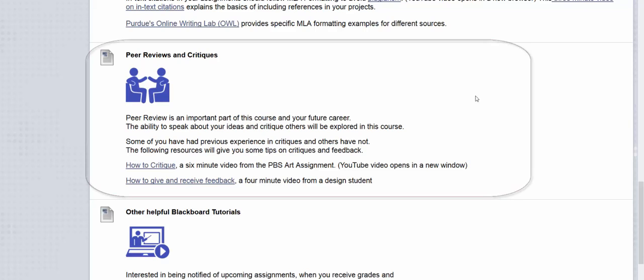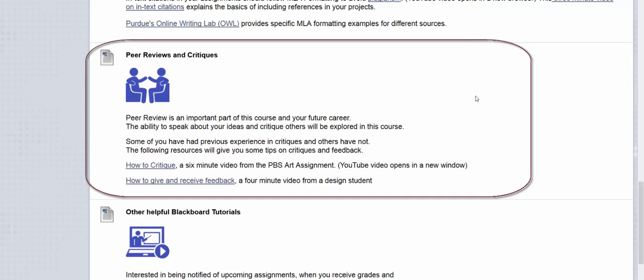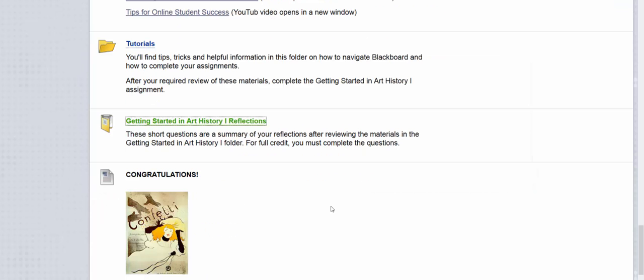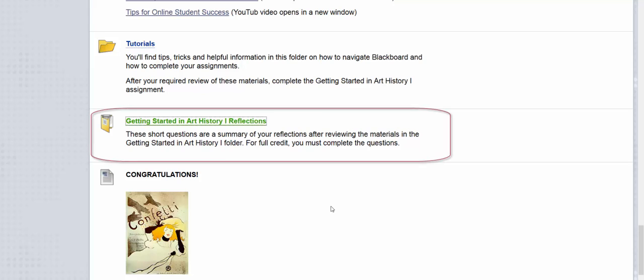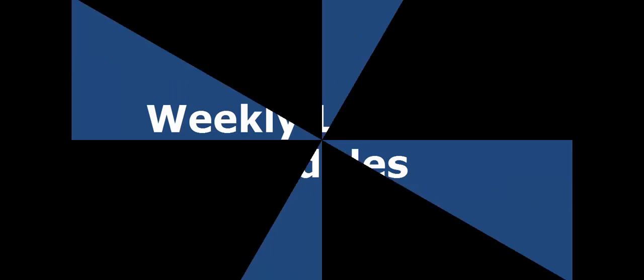For instance, many students do not feel comfortable giving or receiving a critique, so I include some resources for students to review. After students review the tutorials, they are required to complete a reflective survey discussing what they feel their strengths and weaknesses are. I can then address any student concerns and offer additional assistance at the onset of the course.